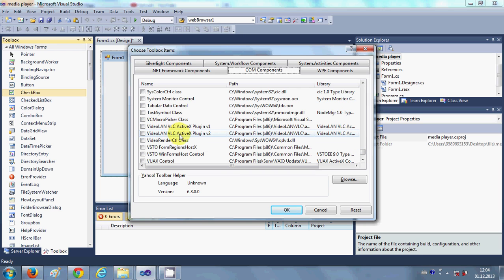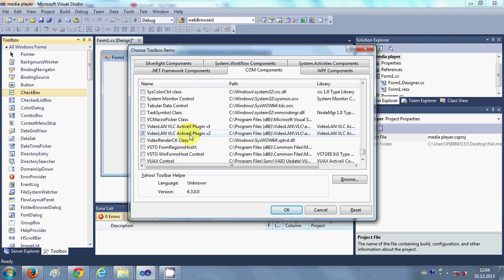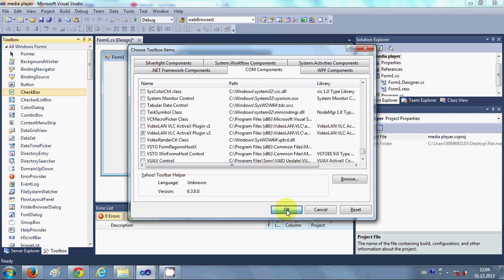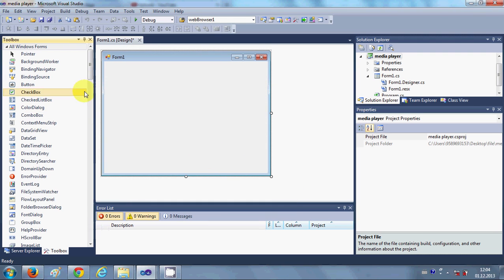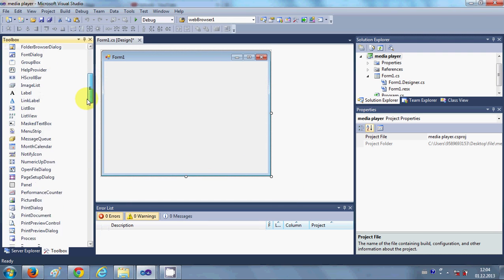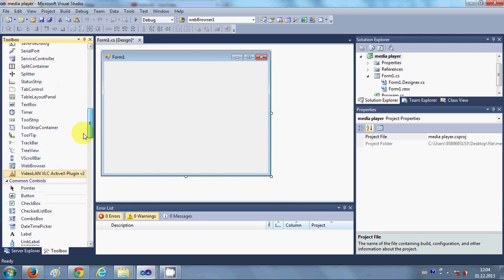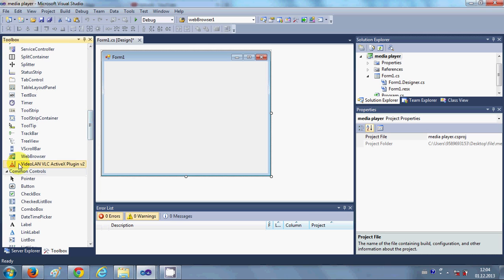Here we search for VideoLAN VLC ActiveX Plugin v2. So just choose this VideoLAN VLC ActiveX Plugin v2 and just click OK. And when you click OK you will be able to see this VideoLAN VLC ActiveX Plugin tool in your toolbox.